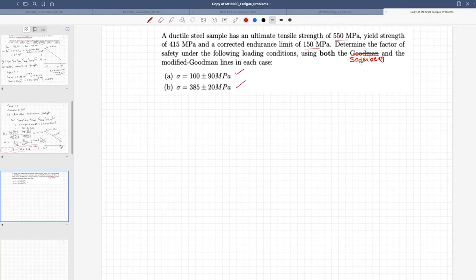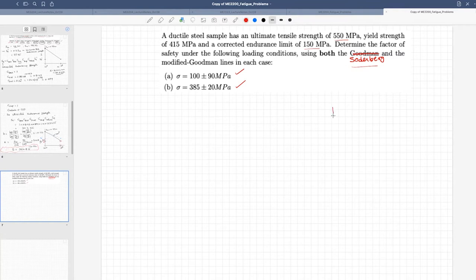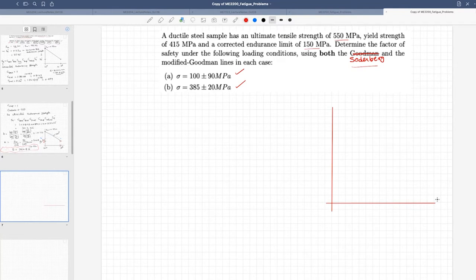We will use both the Soderbergh and modified Goodman lines for each case. Recall from the discussion on fatigue failure in the presence of mean stress — there are different failure theories analogous to static failure theories. One is Soderbergh, another is Goodman, and there is also Gerber's parabola.